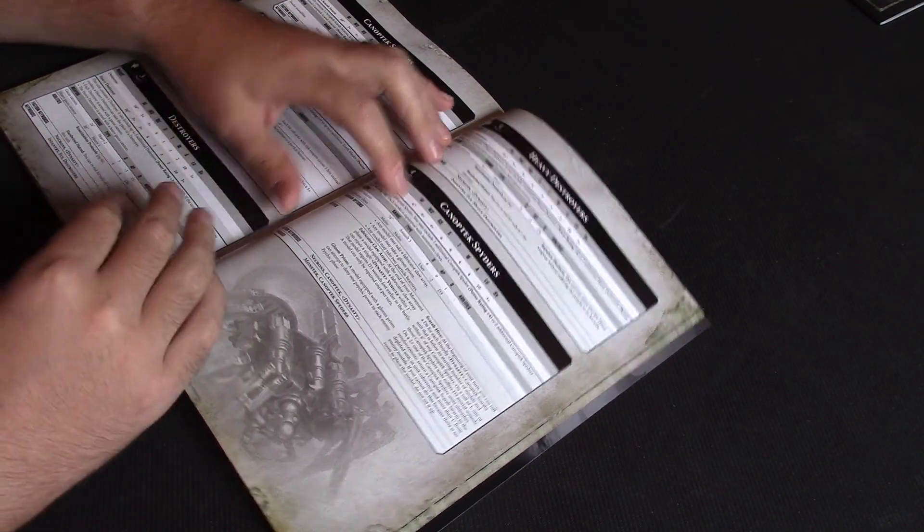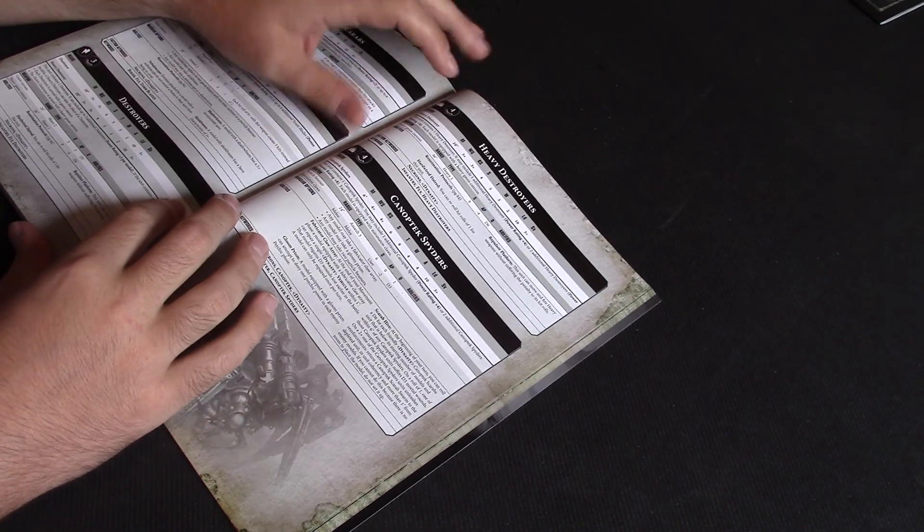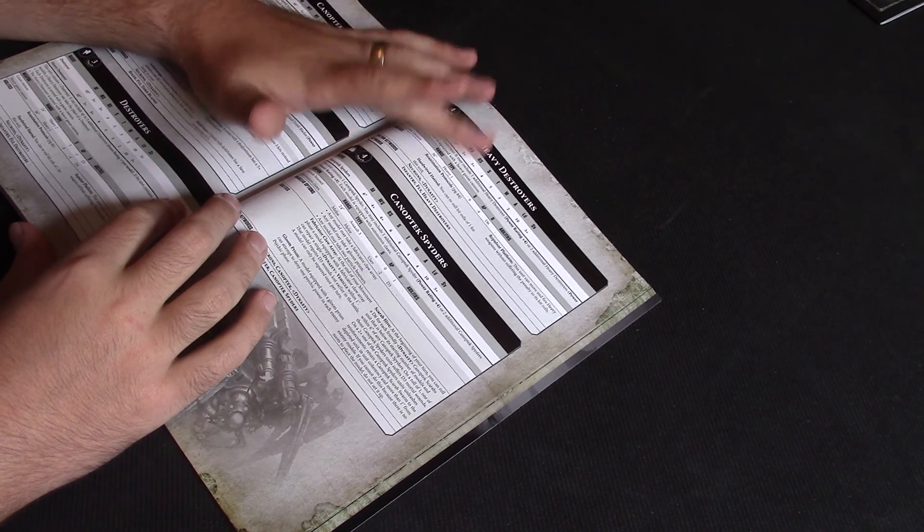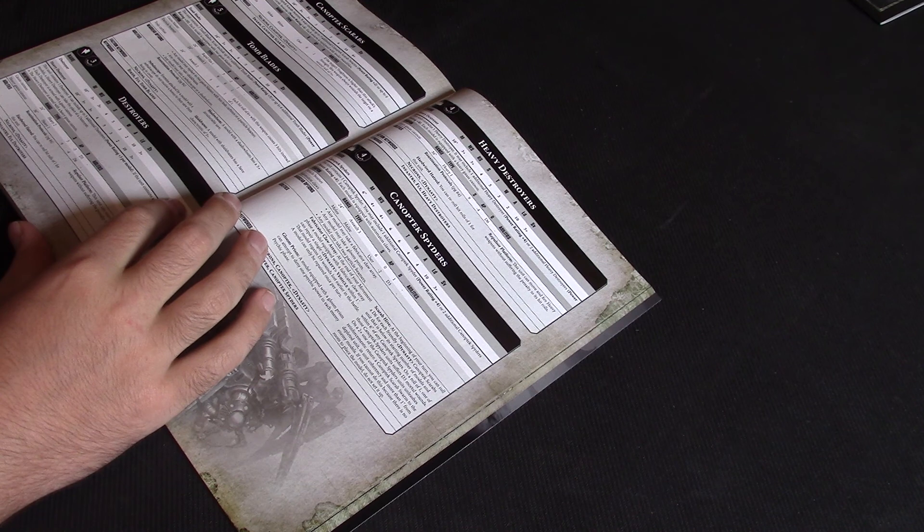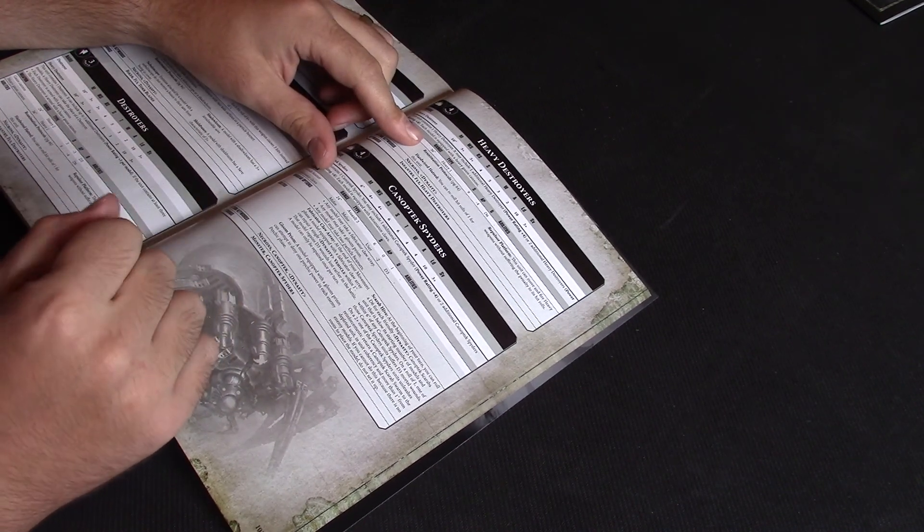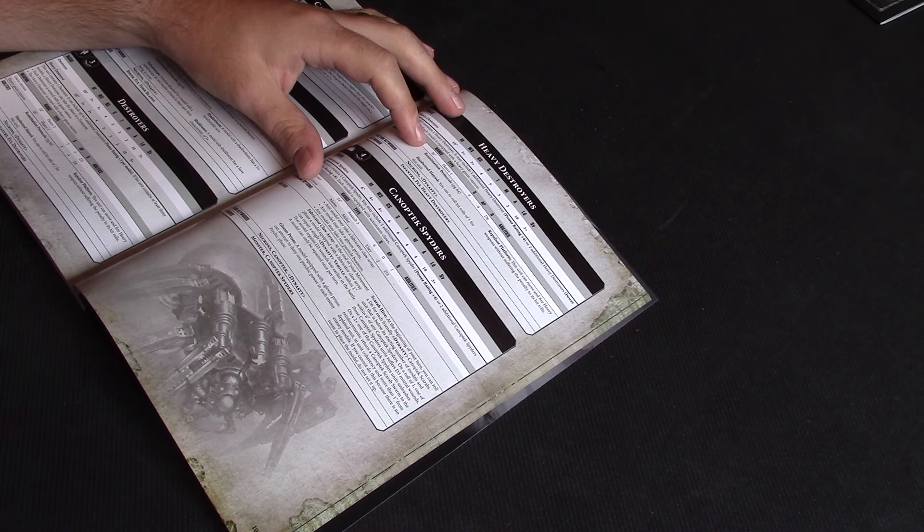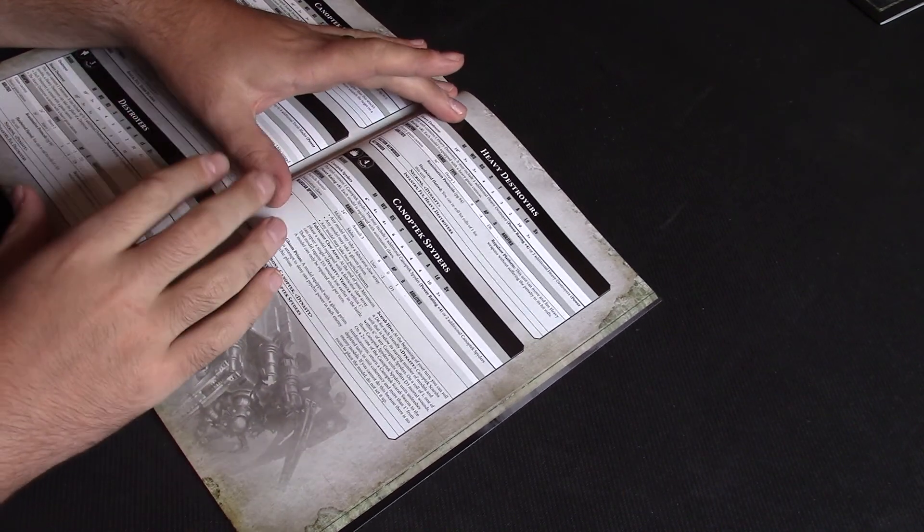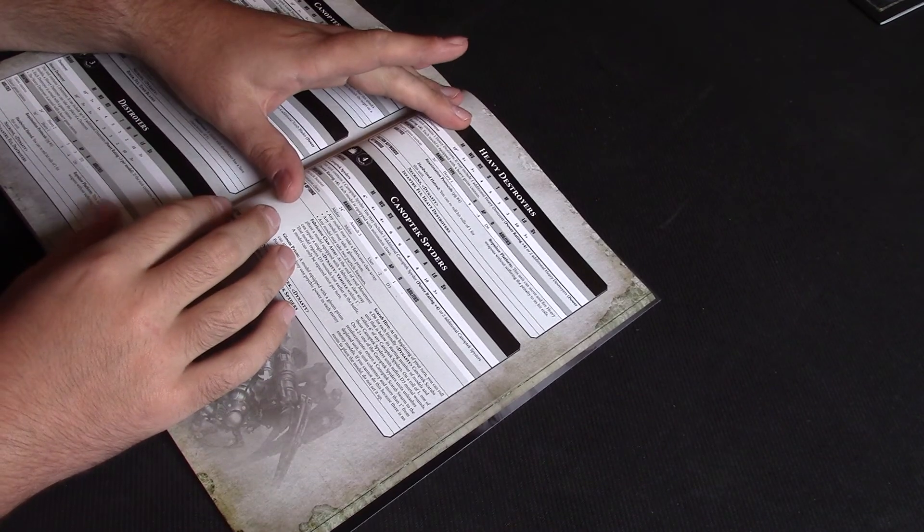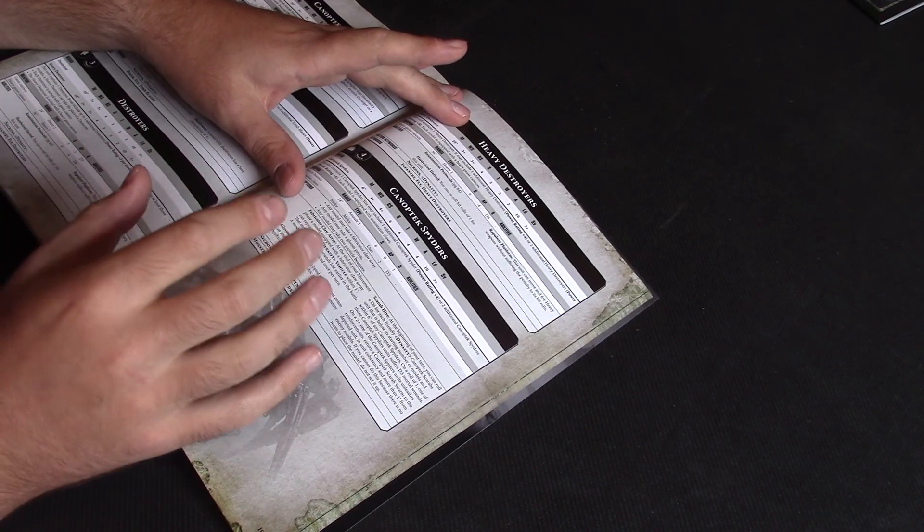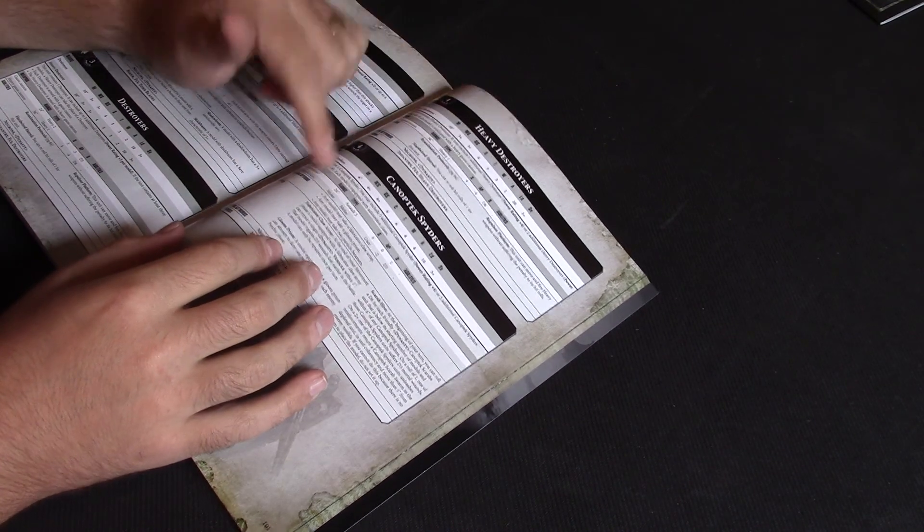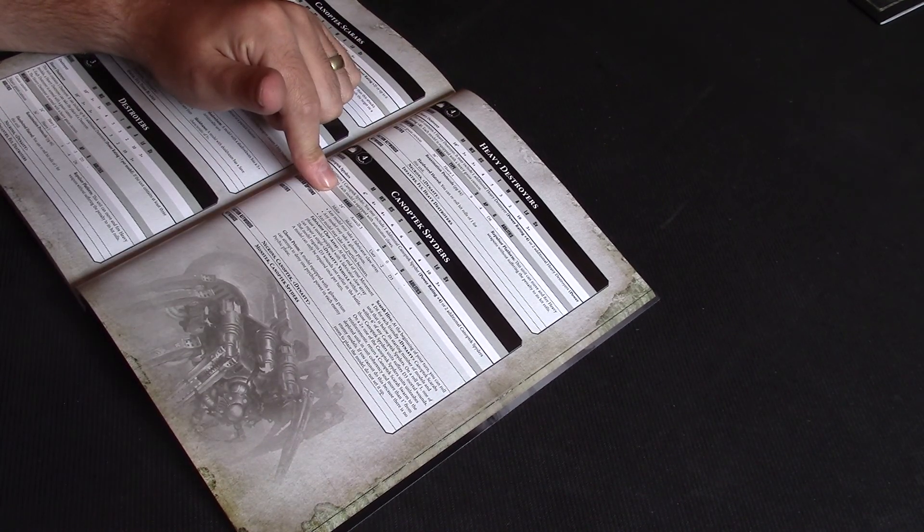So, on to the Heavy Supports. We've got Heavy Destroyers first. Movement 10, Weapon Skill and Ballistic Skill 3+, Strength 4, Toughness 5, 3 Wounds, 2 Attacks, Leadership 10 and a 3+ save. So, pretty good stat line. Pretty tough to kill. You can tell they're not amazing in combat. They've got good firepower and good movement and pretty tough. So they'll be good in firefights, but once you get into combat, they're not going to really do much for you at all.